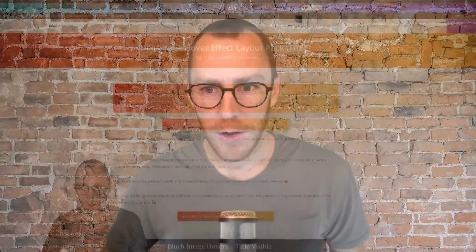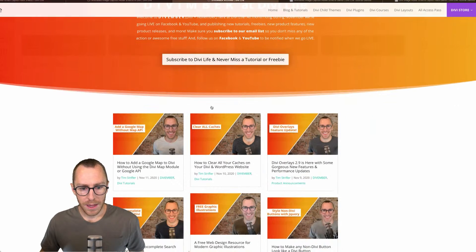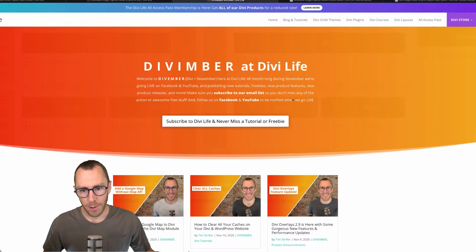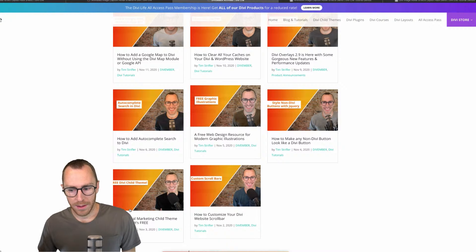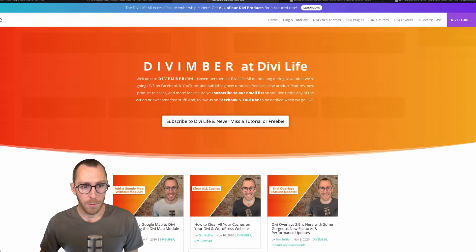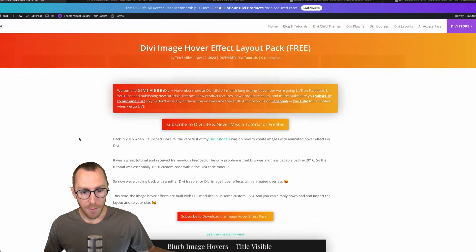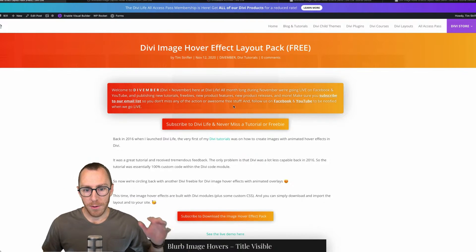Today is actually not a tutorial — today we have a Divi freebie. It's the second one we've done as part of Divember; the first was the Divi digital marketing child theme. I'm going to share my screen and show you how you can see all of the freebies. If you go to any of our Divember posts, you can click on the Divember category and it takes you to the Divember series page with all the posts. Today we're giving away a free image hover effect layout pack. Divember is happening this month only, so you don't want to miss out.